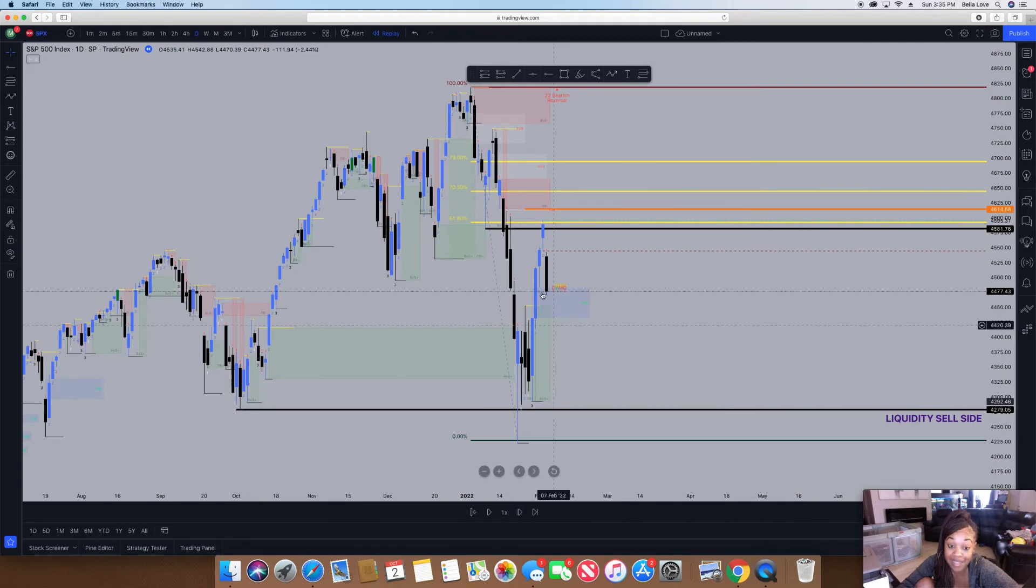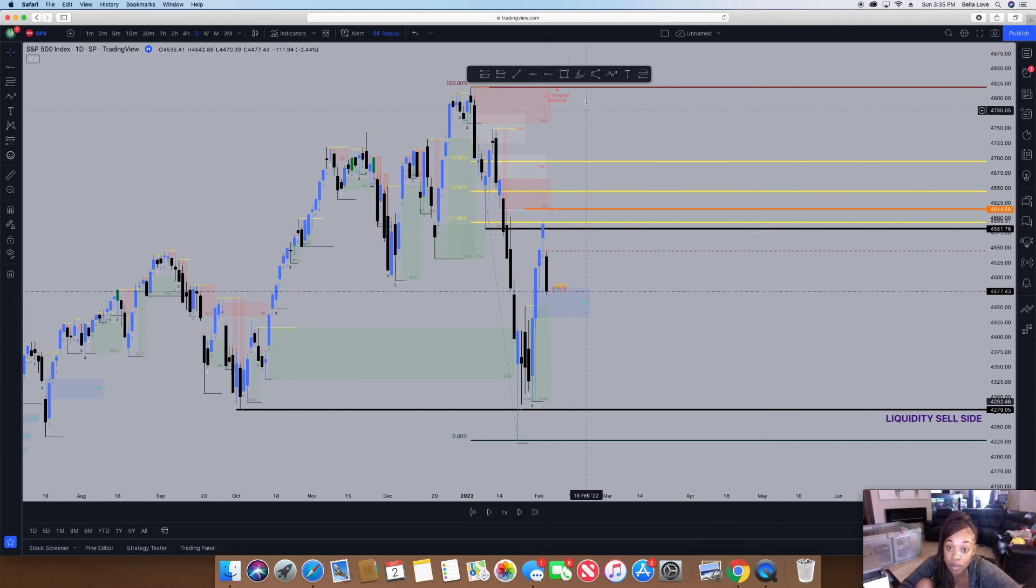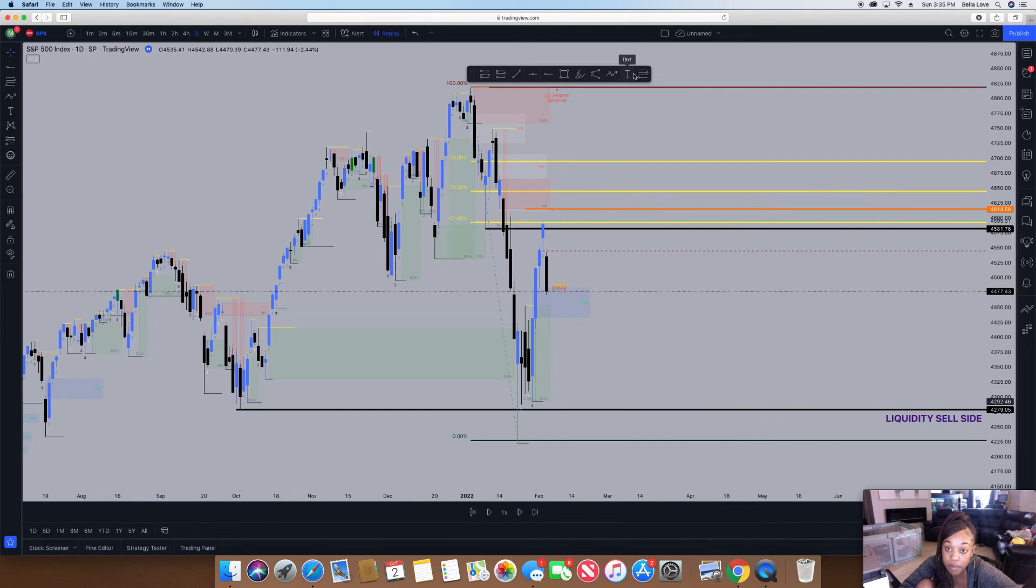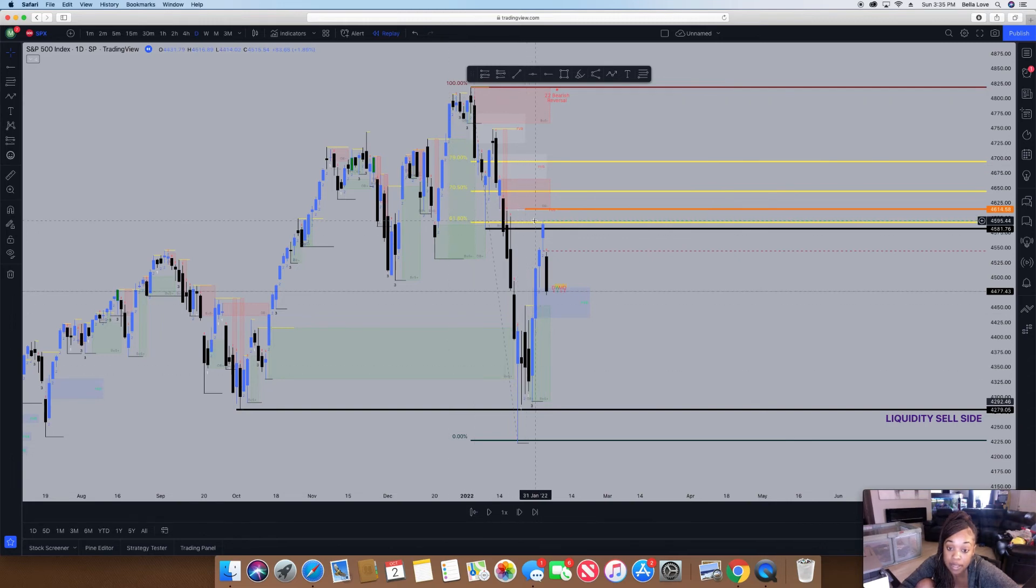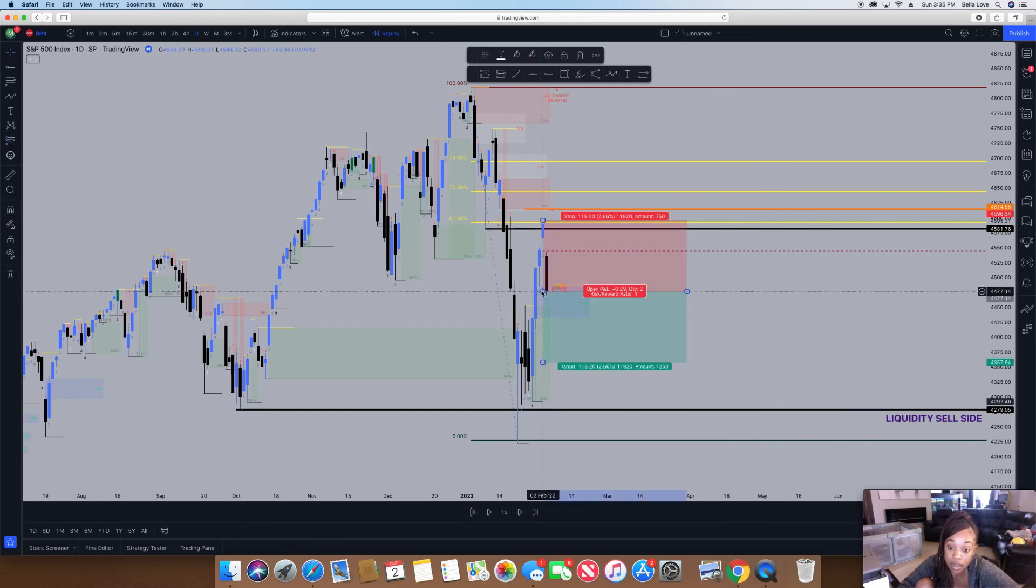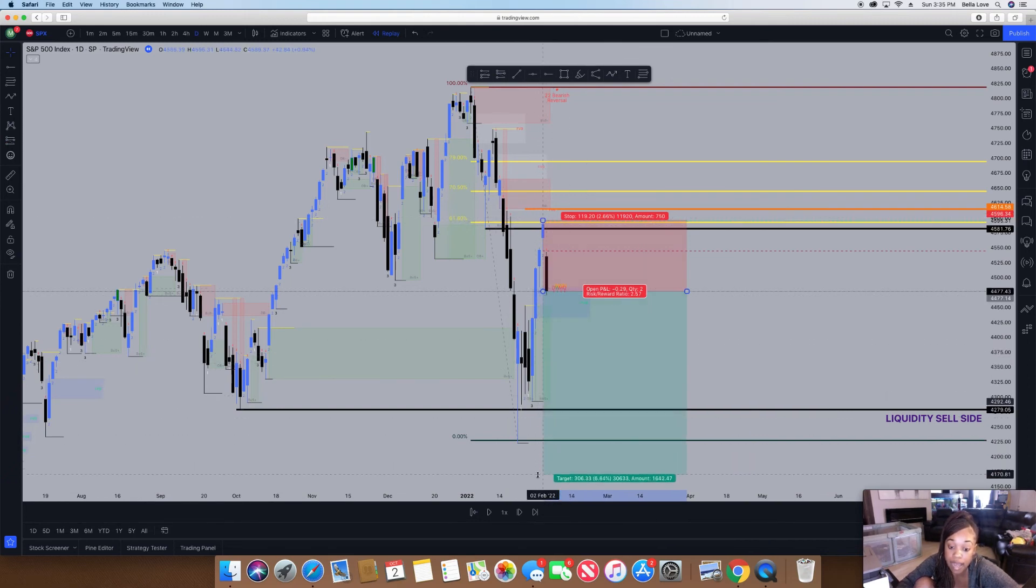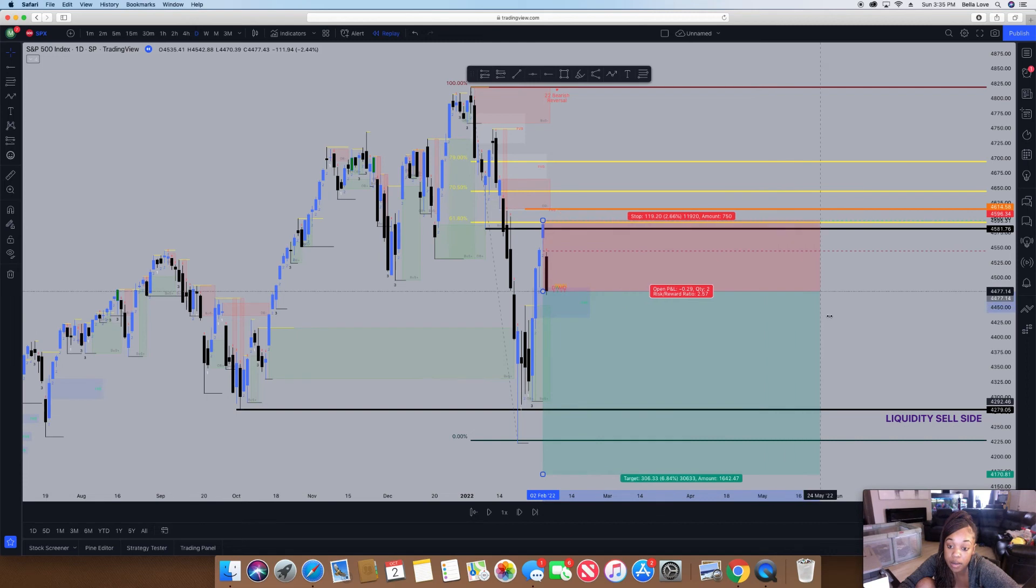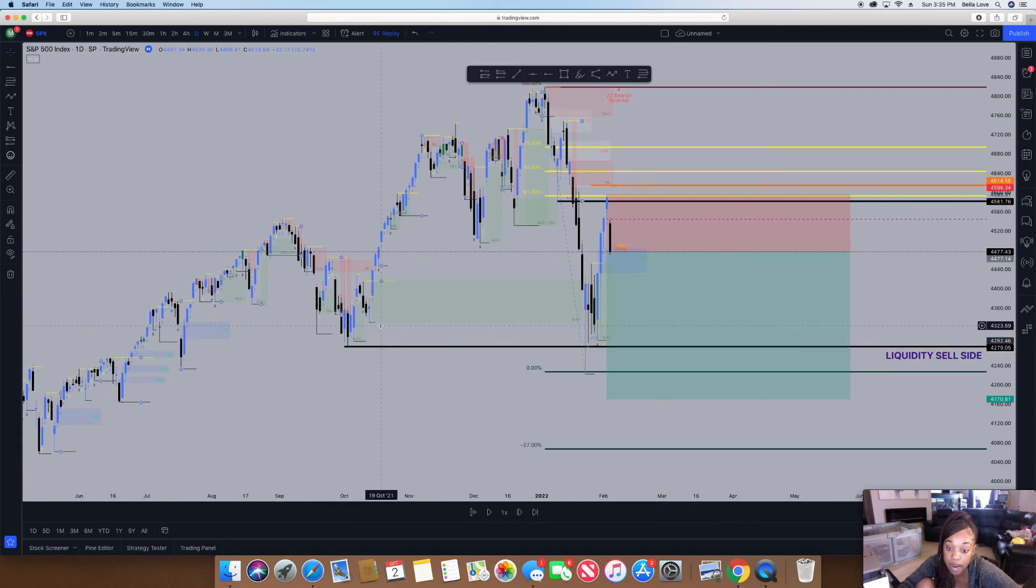Obviously the optimum trade entry would have been at 61.80—basically the 62 percent level—for puts because the market is in an overall bearish market. It retraced back up to the upside and now it's time to continue on its path in the bearish market, which is the downside. Trade entry is kind of late but it's whatever. I do have my short position here.